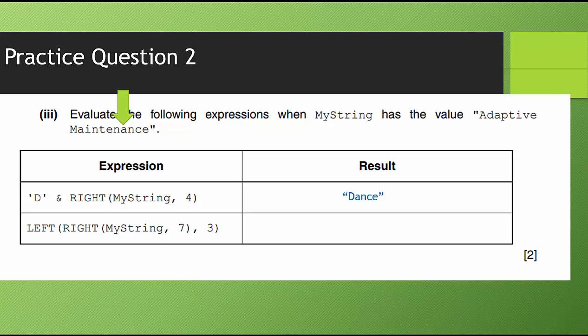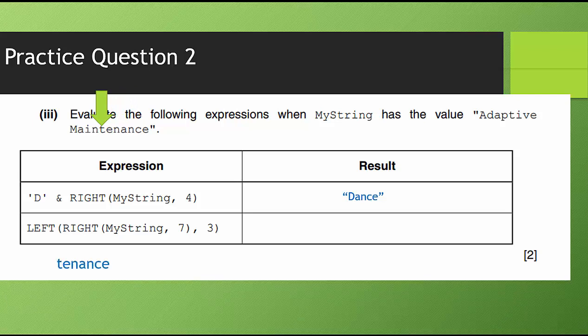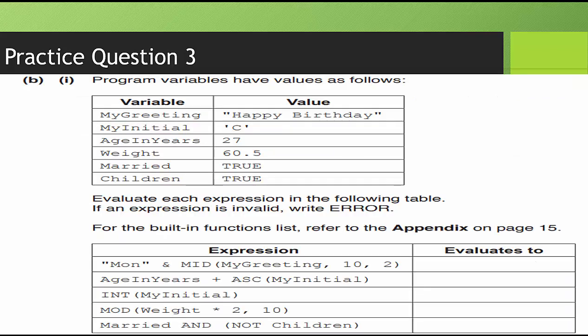Now that takes care of the first one. The next one is a little more complex. We have LEFT, RIGHT, myString seven, three. So RIGHT is going to be performed first. So I'm going to start on the right hand side. I'm going to use adaptive maintenance and I'm going to count to seven. So I count over seven, that gives me tenance. So I'm going to write that down on my paper because I don't want to do this in my head. I'm simply going to write that down on my paper so I know what I'm working with. And then it says it wants me to take tenance and it wants me to use LEFT and move over three. So when I do that, I get ten and that gives me ten because those are strings and not characters. I'm going to put quotes around them. So that is how you do that one.